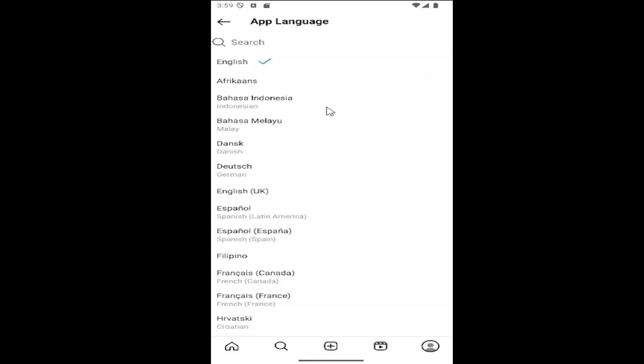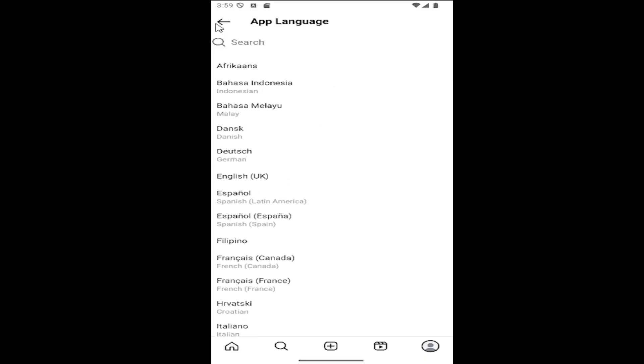And then you can select any language on the list. You're welcome to search for it as well. Any language that Instagram supports should be on this list.